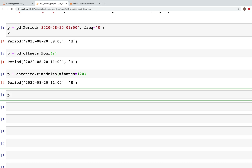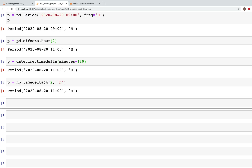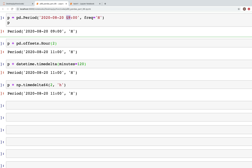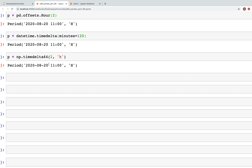We could also use np.timedelta64: p + np.timedelta64(2, 'h'). In the output we see that two hours were added to the nine-hour period, again giving 11. Next, let's look at how we can use period index and period range.